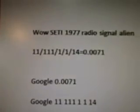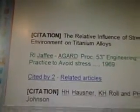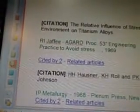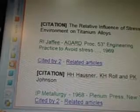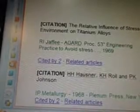And the relative influence of stress and environment on titanium alloys. RRI Jaffe, Agard, process 53 — engineering practice to avoid stress, 1969.